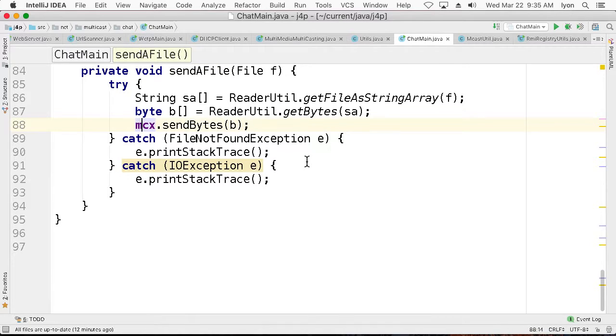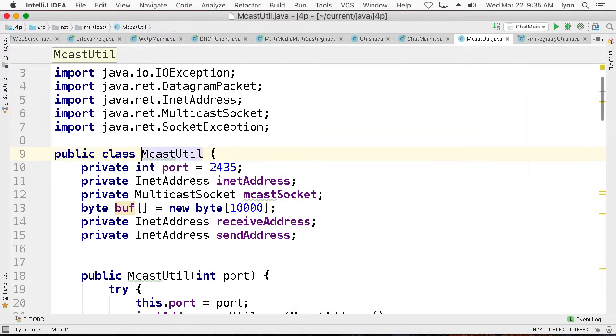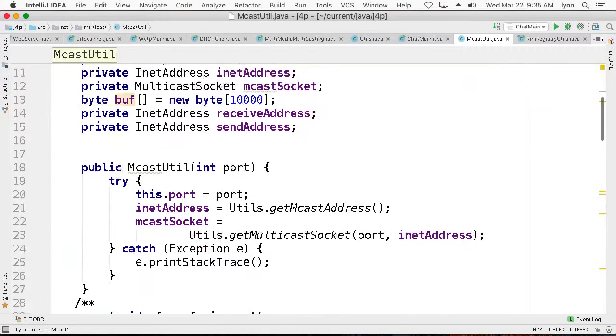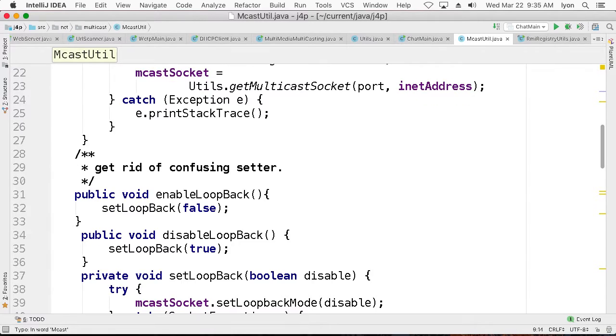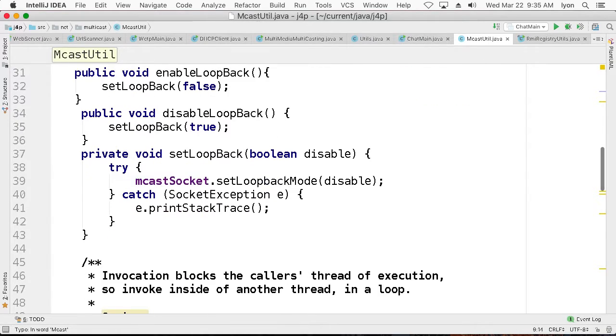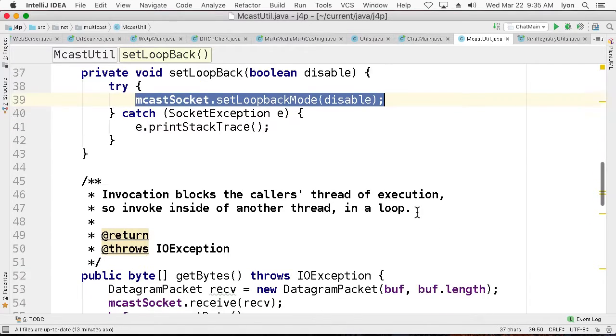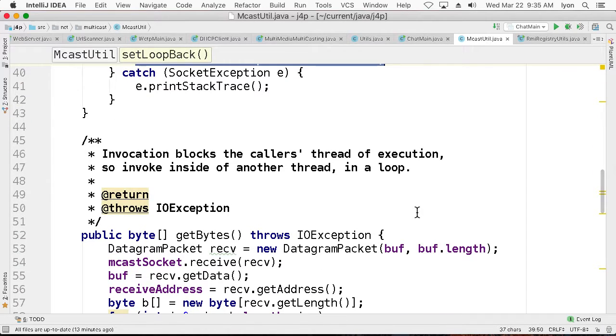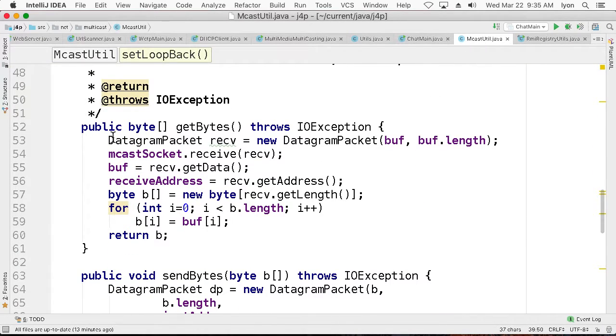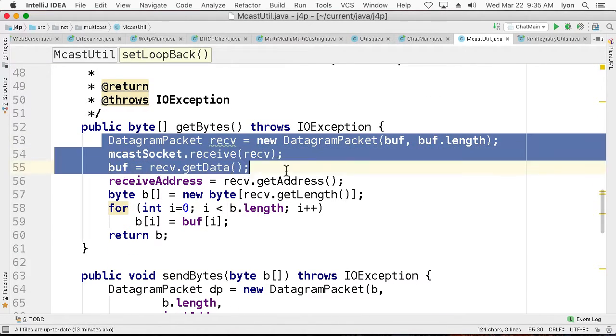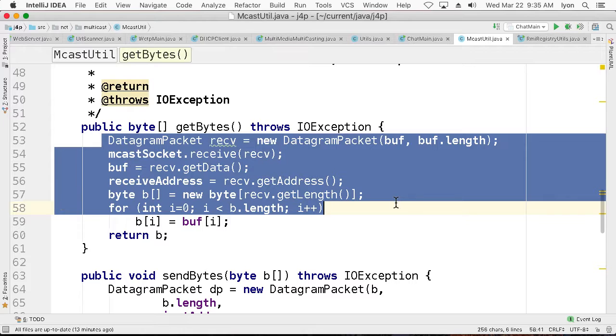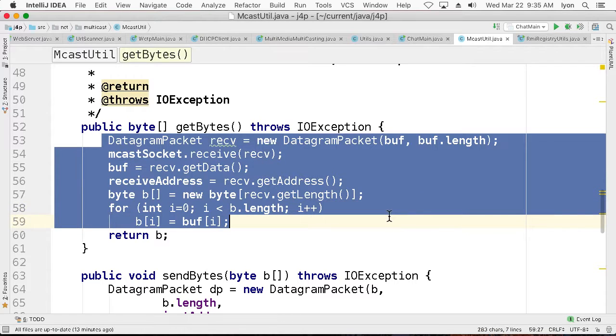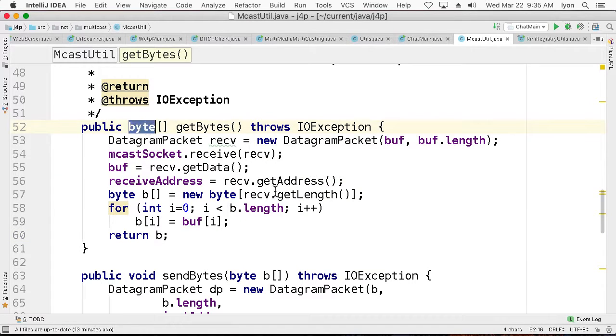So everything seems to depend on the mcx instance known as multicastutil. And so what we'd like to know is how to send and receive bytes. So here's how we set the loopback. We just set loopback disabled or enabled. Here we can get bytes from the datagram packets. We call new datagram receive. We do call a multicast socket receive on the datagram. We get the data and then we can do something to get the data into a byte array and return it.